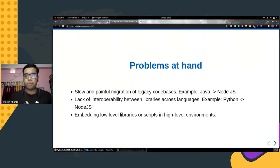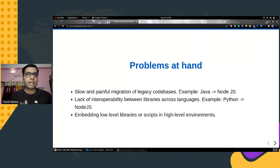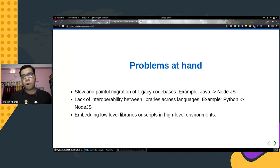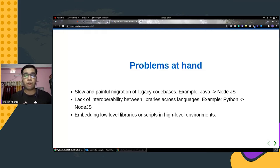Adding to this, there was a desire to embed low-level scripts in high-level environments. For example, there is libseccomp2 in C which is used for sandboxing the Linux interface in Python, but it would be great to have something like this in Node.js as well. Some of these problems were particularly concerning and the engineers wanted to develop a solution in an easy and flexible manner.